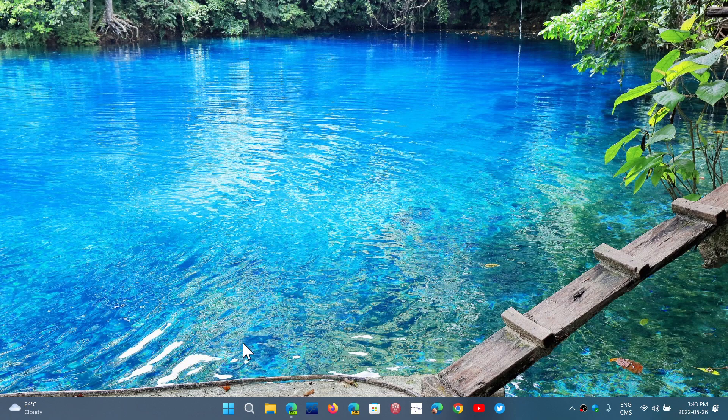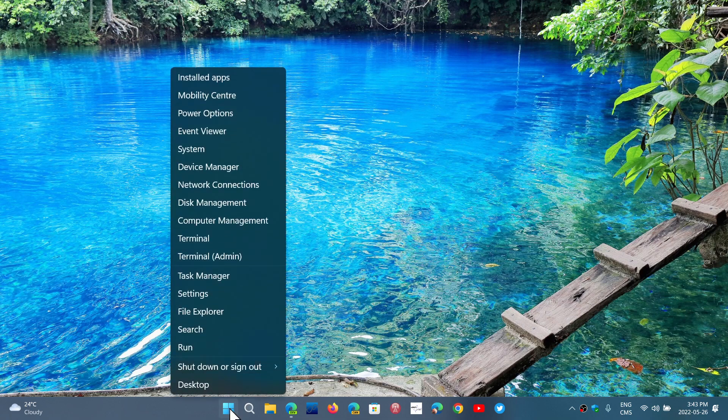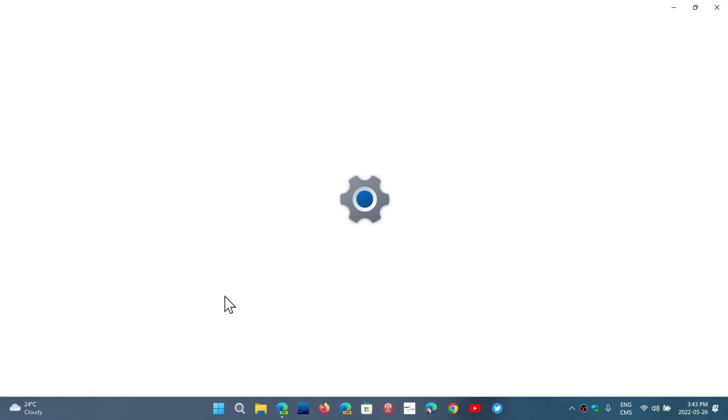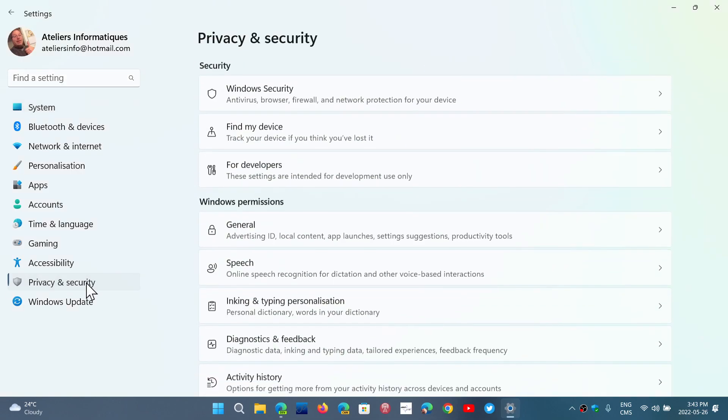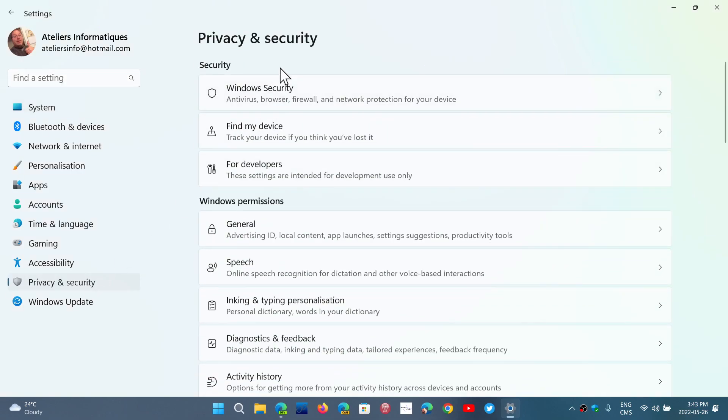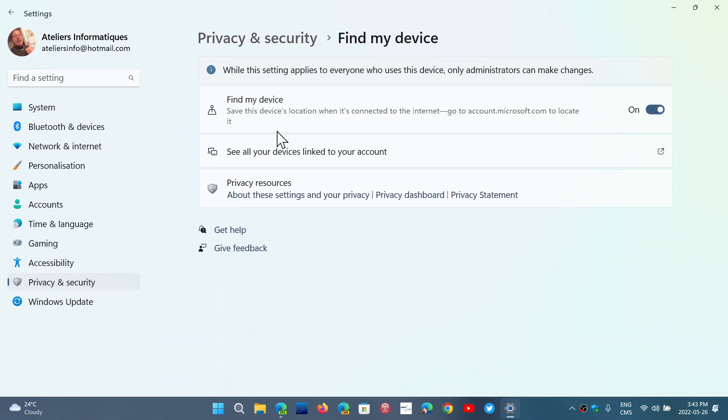Where do you find this? You can right-click on your Start button, go into Settings. Here, go into Privacy and Security, and the second option from the top is Find My Device. When you click here, you want this to be on first of all.